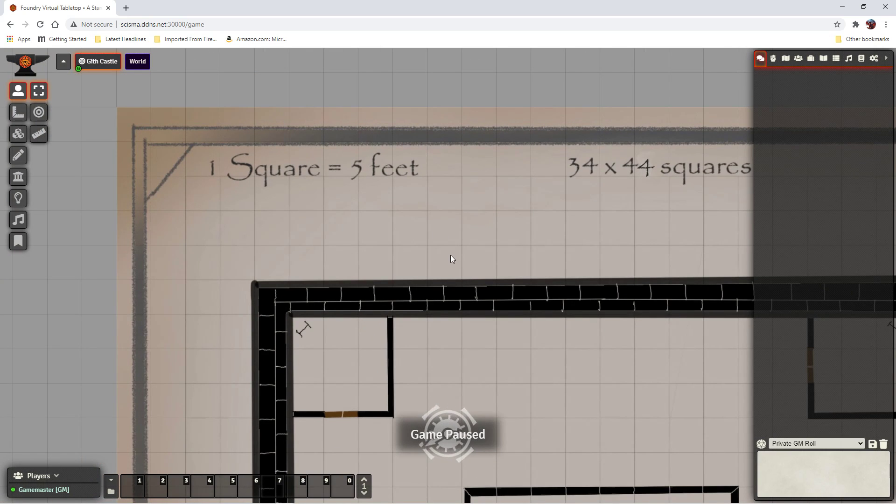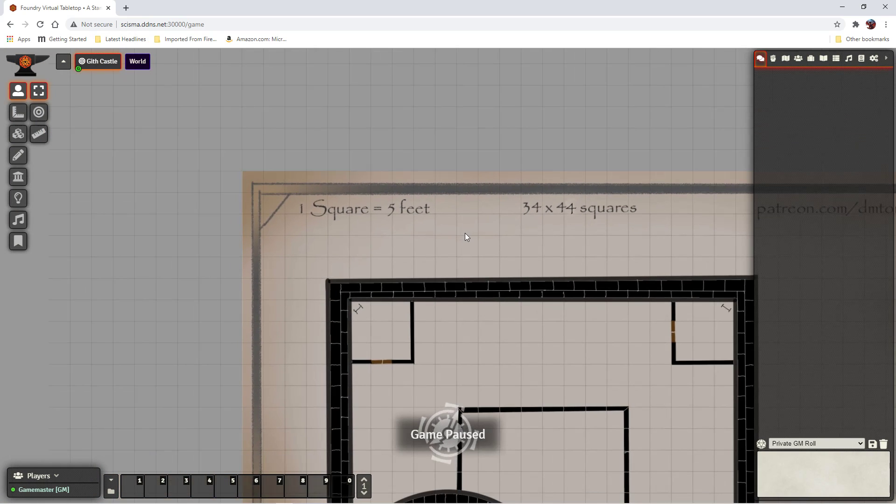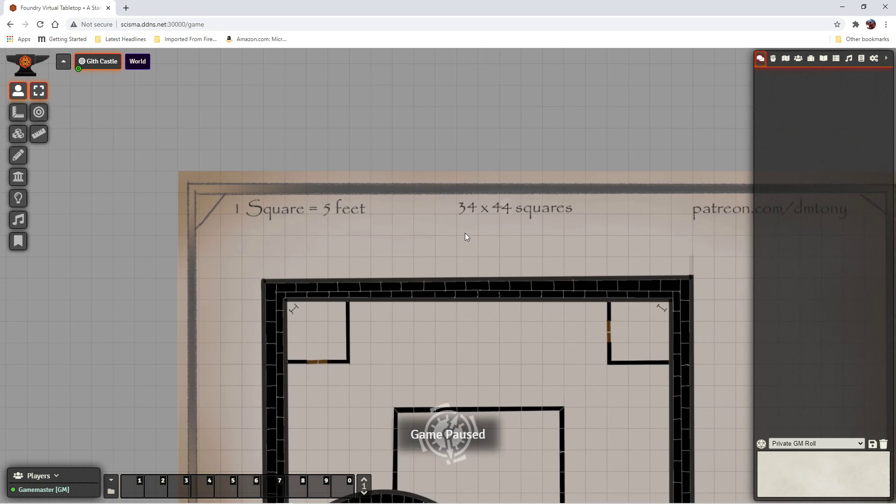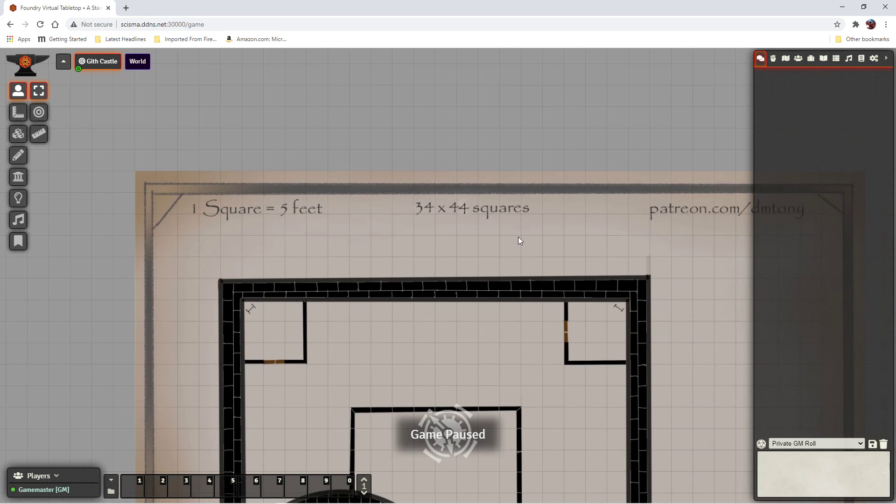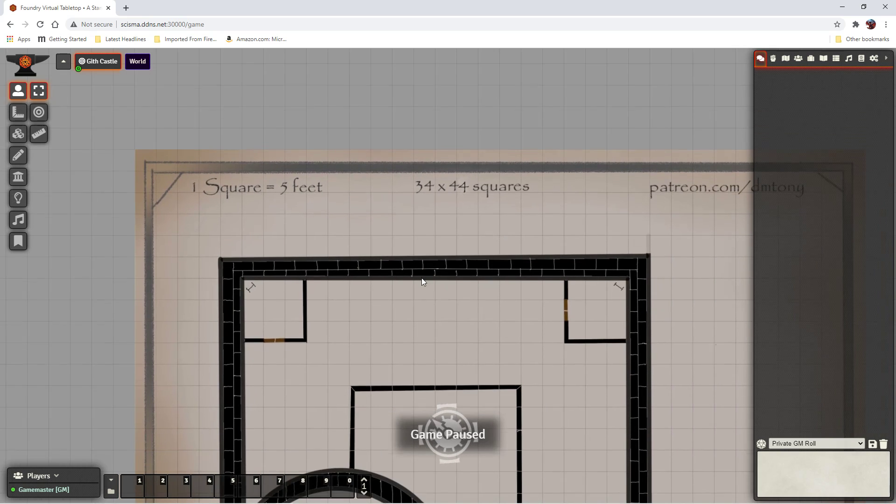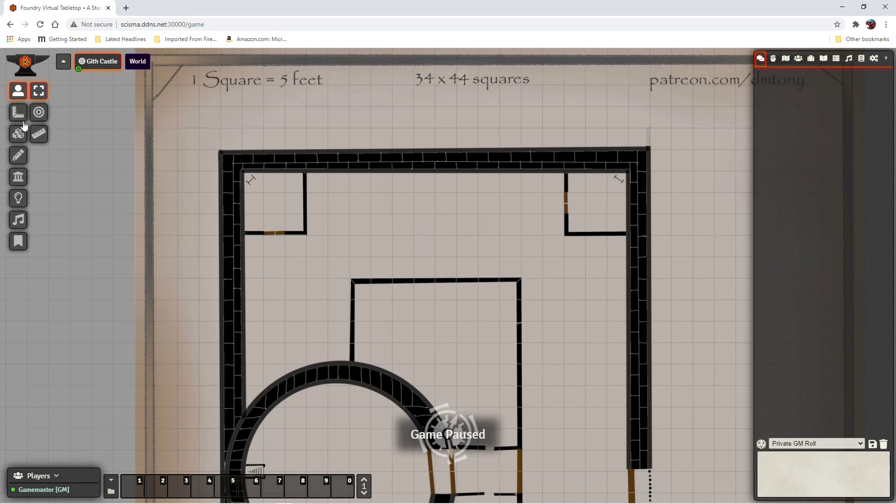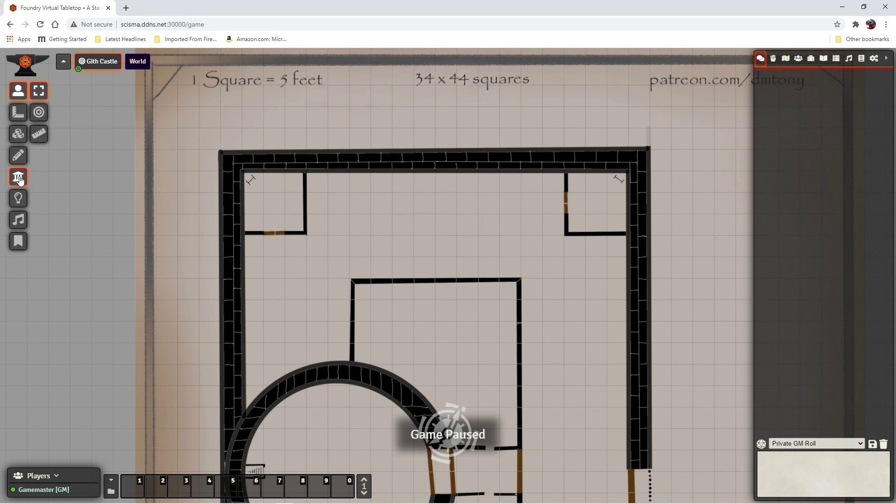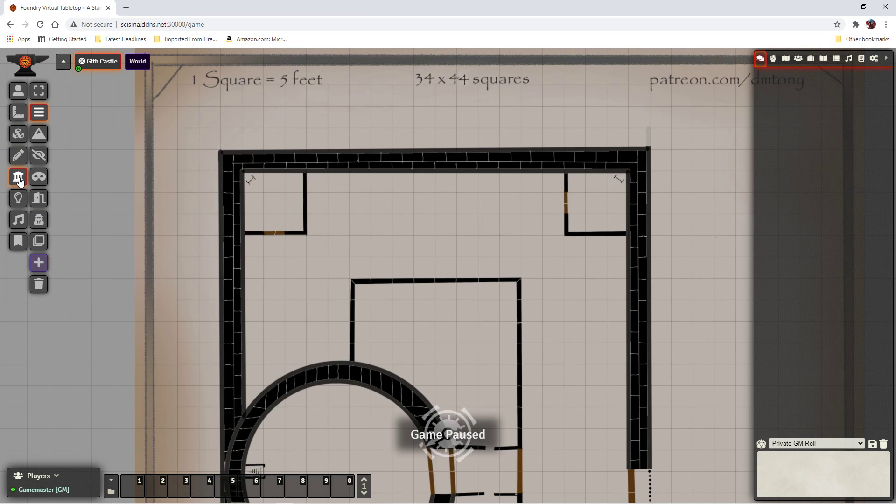But we do kind of need to, if we want to take advantage of dynamic lighting, and we do, we need to draw walls. So to draw walls we have this little Roman-esque icon. And then we have draw walls.